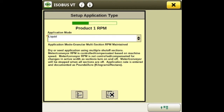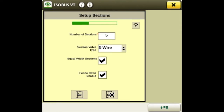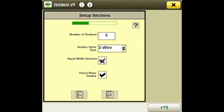Next is the product type — we'll use liquid for the application mode. That will set up our sections, so we'll enter how many sections your sprayer has, what your valve types are — three wire or two wire — and then you have the option of making equal widths or you can take that out and individually set up the widths and enable your fence row nozzles if your sprayer is equipped with them.